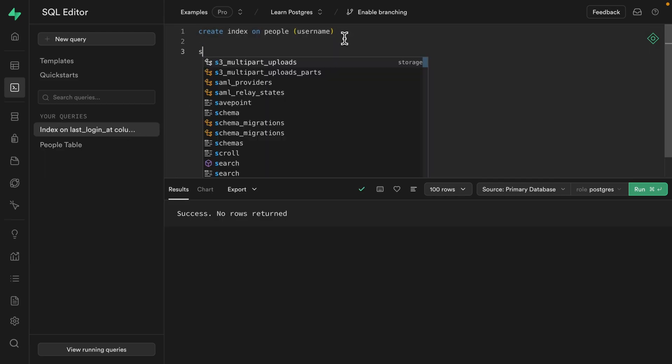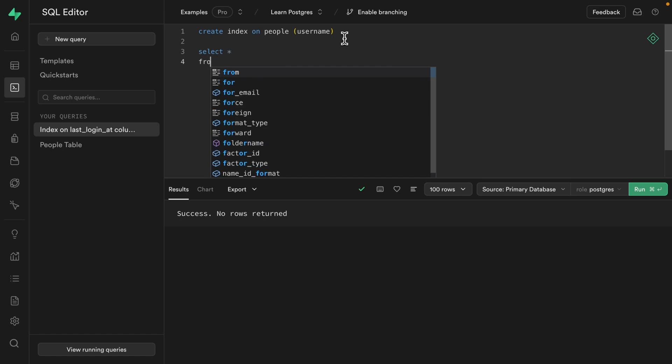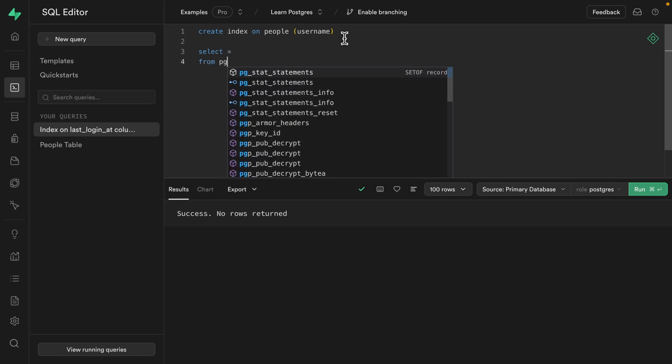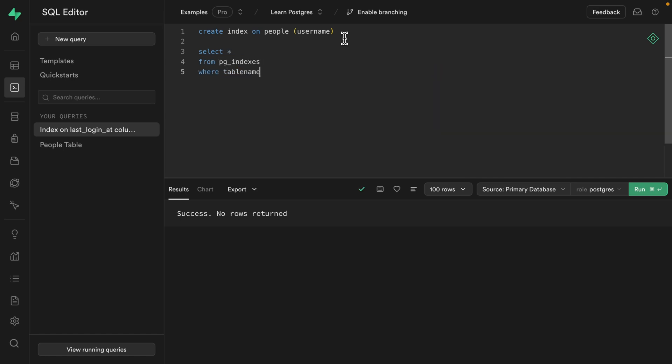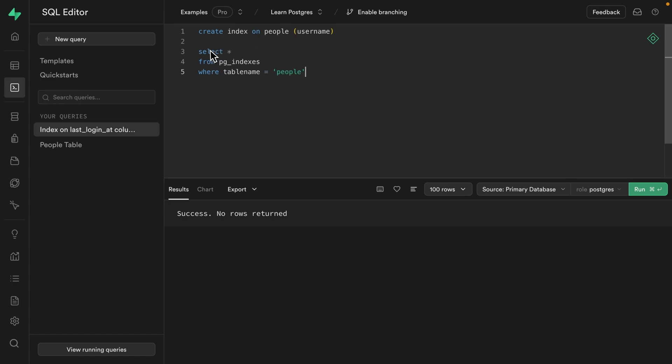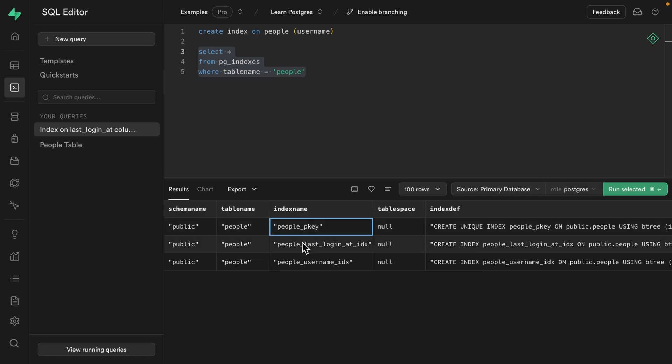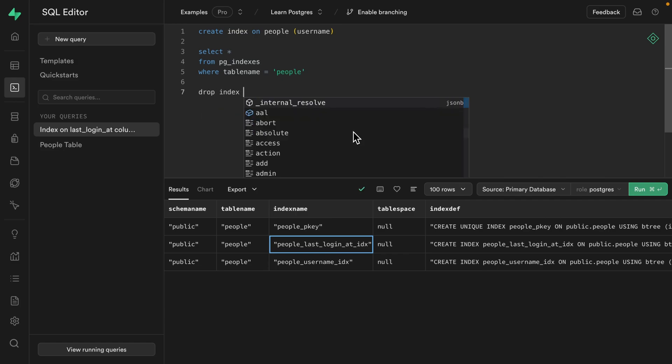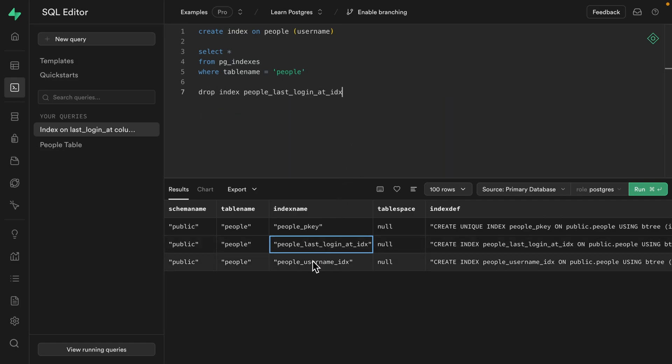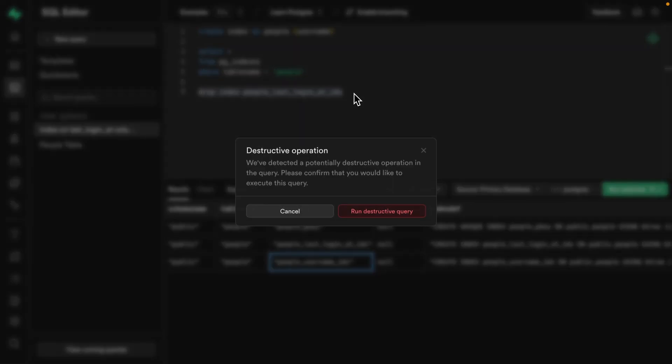We can get their names by selecting all the columns from the pg_indexes table where the table name column equals people. So this will show us all of the indexes we have on the people table. This first one is automatically generated by Postgres when we create a table and keeps a track of its primary key. So we don't want to touch this one, but we can copy the name for our last_login_at index and say we want to drop the index with that name. And before I run it, I'm going to be really smart and copy this one into the clipboard, run this to delete our first index,